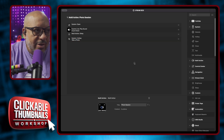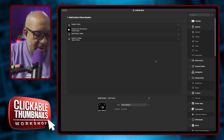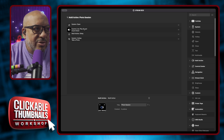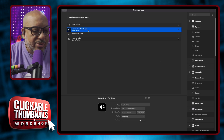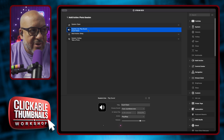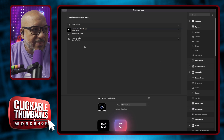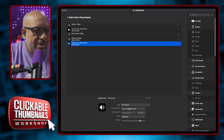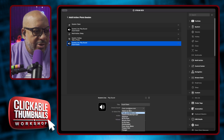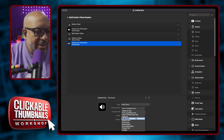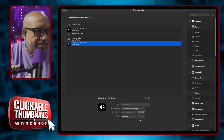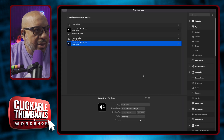Then the next thing we add is the click sound. Copy the play sound action, paste it at the bottom, and change this one to the camera shutter sound.